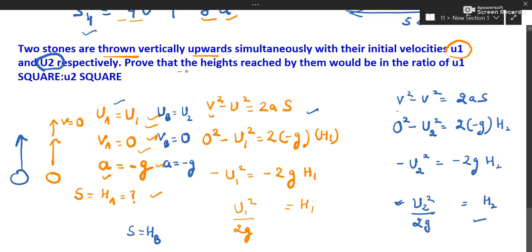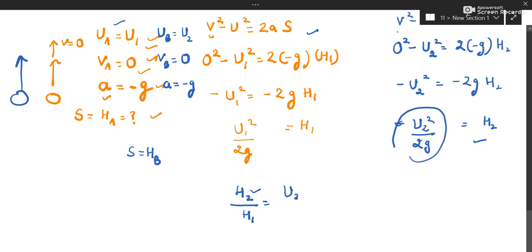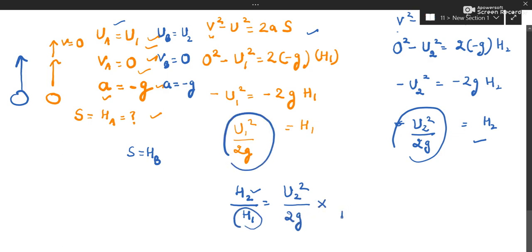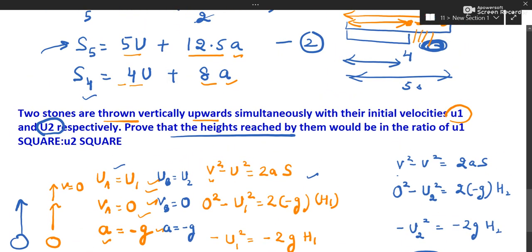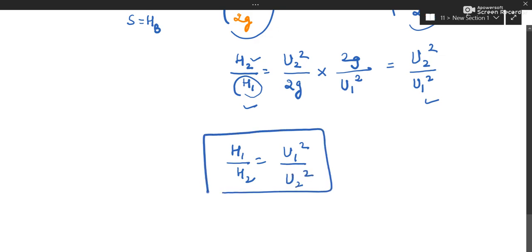Now take the ratio as asked. h2 divided by h1 equals (u2²/2g) divided by (u1²/2g). The 2g cancels, giving h2/h1 = u2²/u1². Therefore h1/h2 = u1²/u2². We have proved the ratio of heights is equal to the ratio of squares of initial velocities.